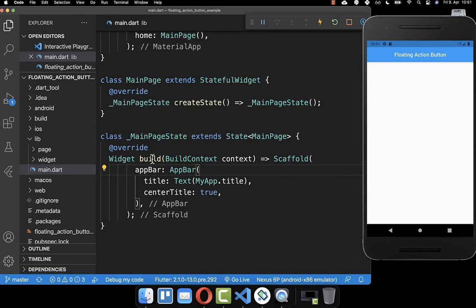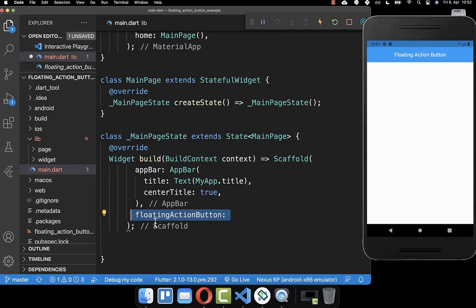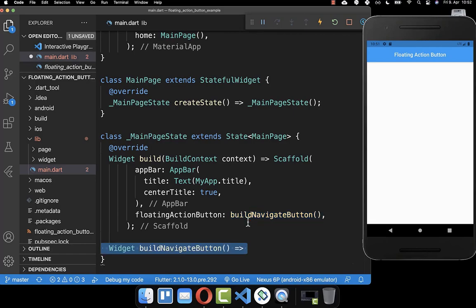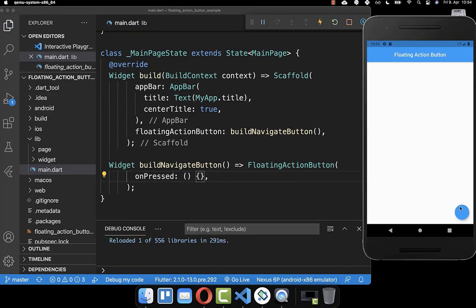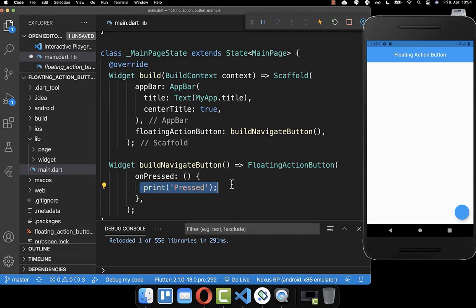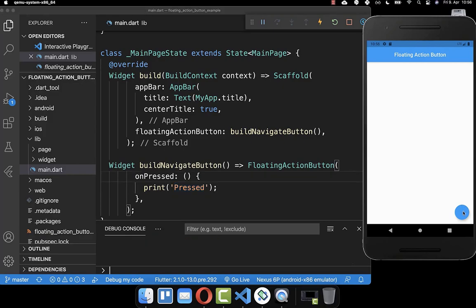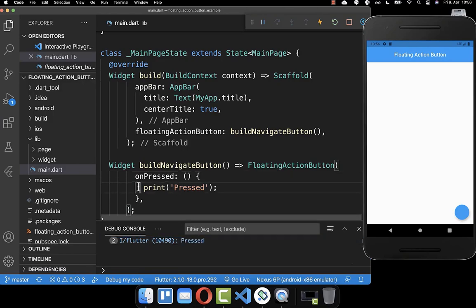Let's get started by going to our build method. Here within your scaffold you have a property called floating action button, and inside of it you can create your floating action button. I create a new method where I place the floating action button widget inside. Mandatory, your floating action button needs to have an onPressed handler, so every time you click on it you can execute your functionality. I want to print a press statement, and now if I click on the floating action button you can see it displays inside our console.